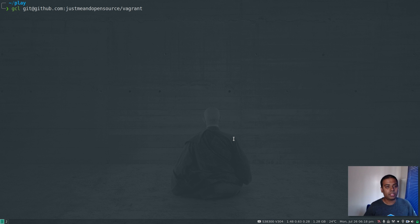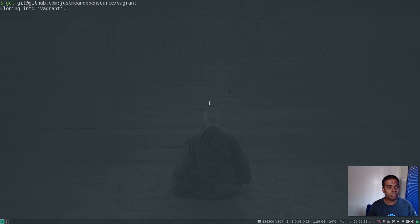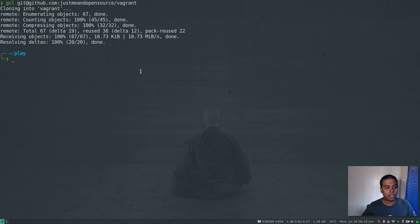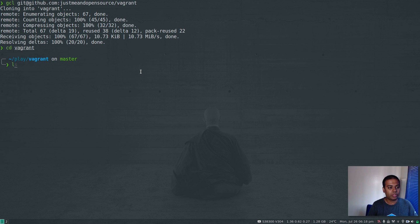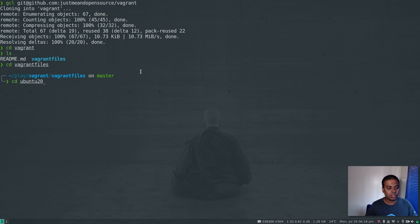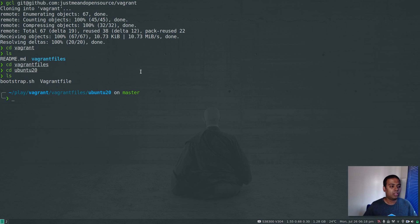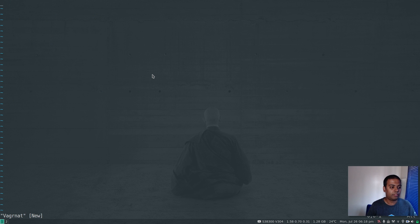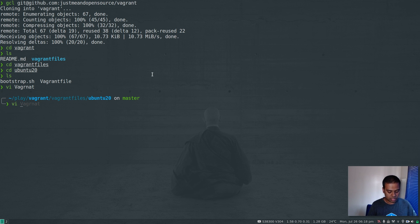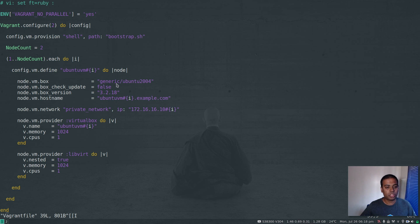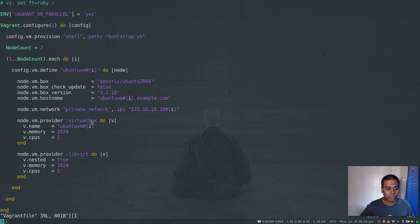First thing first, I'm going to git clone my Vagrant repository, which is where I keep all my Vagrant templates. If I go to Vagrant, then to Vagrant files, and then to Ubuntu 20 — that's the Vagrant file we're going to use for this video. We have a generic Ubuntu 20.04 image. I'm going to spin up two virtual machines, and I can either use VirtualBox as the provider or LibVirt. For this video, I'm going to use VirtualBox.